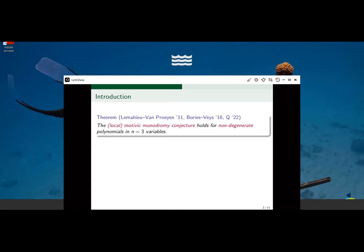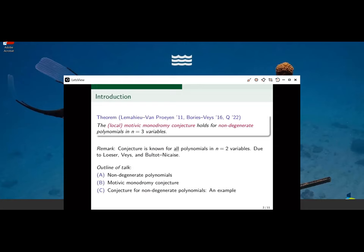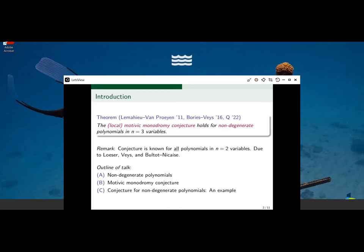Here all my polynomials have complex coefficients. A remark: the conjecture is already known for all polynomials in two variables, due to multiple people. The outline of my talk is: first, I'll introduce what it means for a polynomial to be non-degenerate; then I'll introduce the statement of this conjecture; and finally, I'll motivate the proof of this theorem by an example.